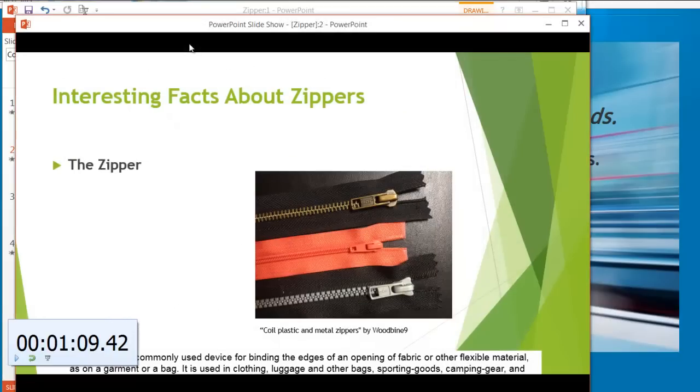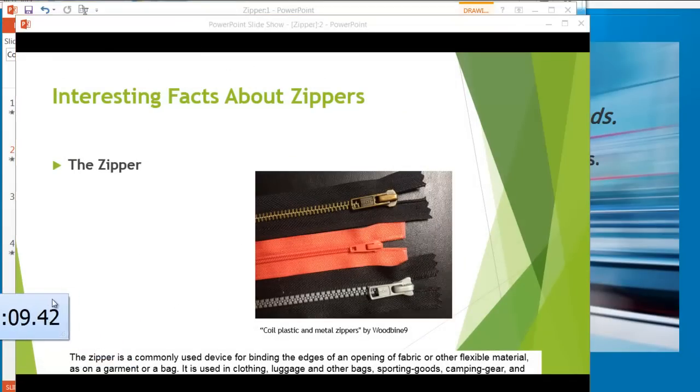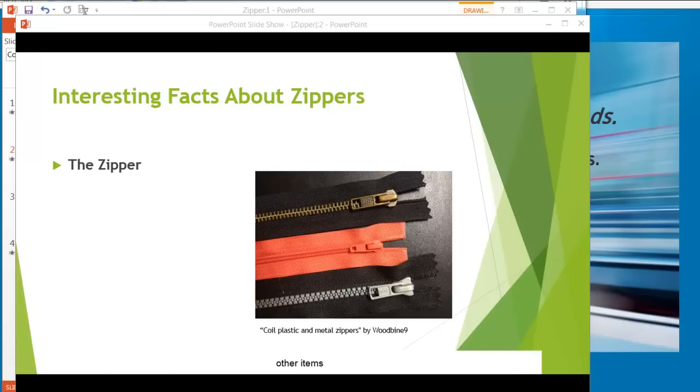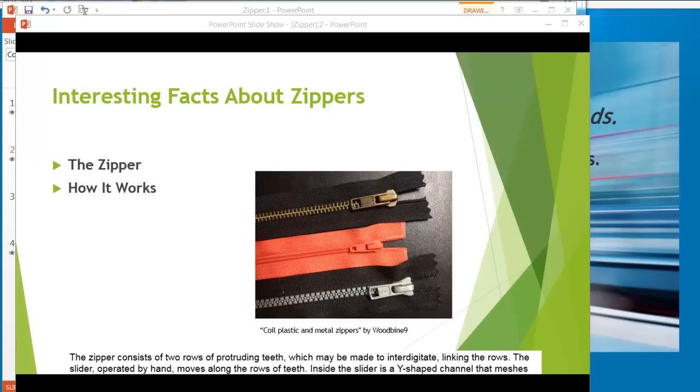The zipper is a commonly used device for binding the edges of an opening of fabric or other flexible material, as on a garment or a bag. It is used in clothing, luggage and other bags, sporting goods, camping gear and other items. The zipper consists of two rows of protruding teeth, which may be made to interdigitate, linking the rows.